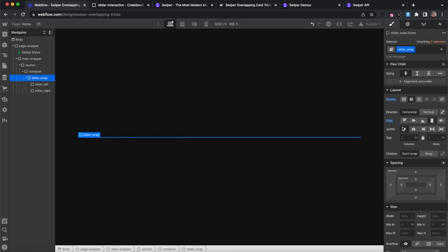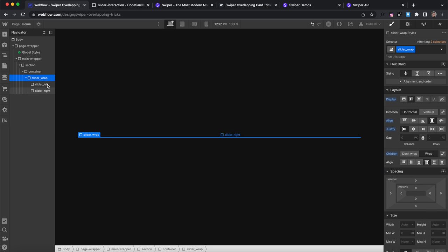Now we need these two to be side by side so we'll select the wrap and apply flex, align to stretch, justify left, and allow wrapping for mobile.